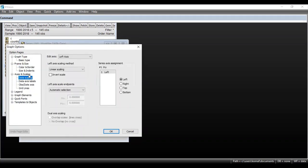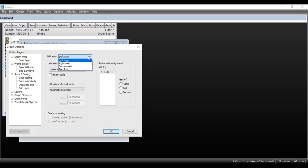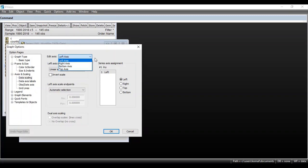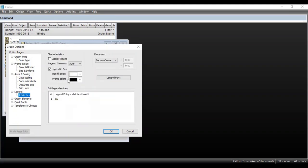The next option is Axis and Scale. If you want to adjust the left axis, right axis, bottom axis, or top axis, you can select those options accordingly. Then there is an option for Legend — whether you want to color the entire box of the graph, add a frame color, etc. You can select these options based on your requirement, or go with the default options.